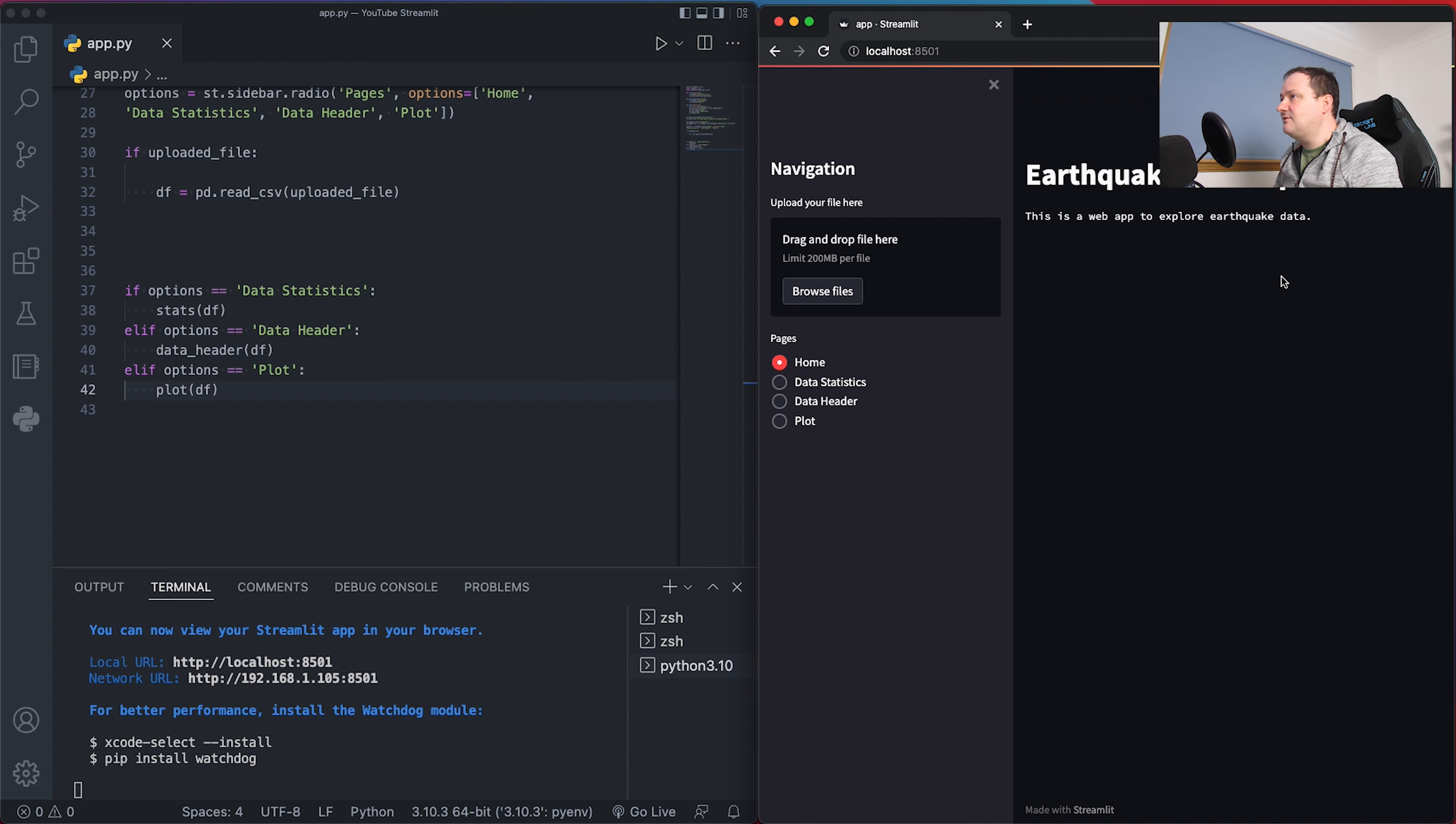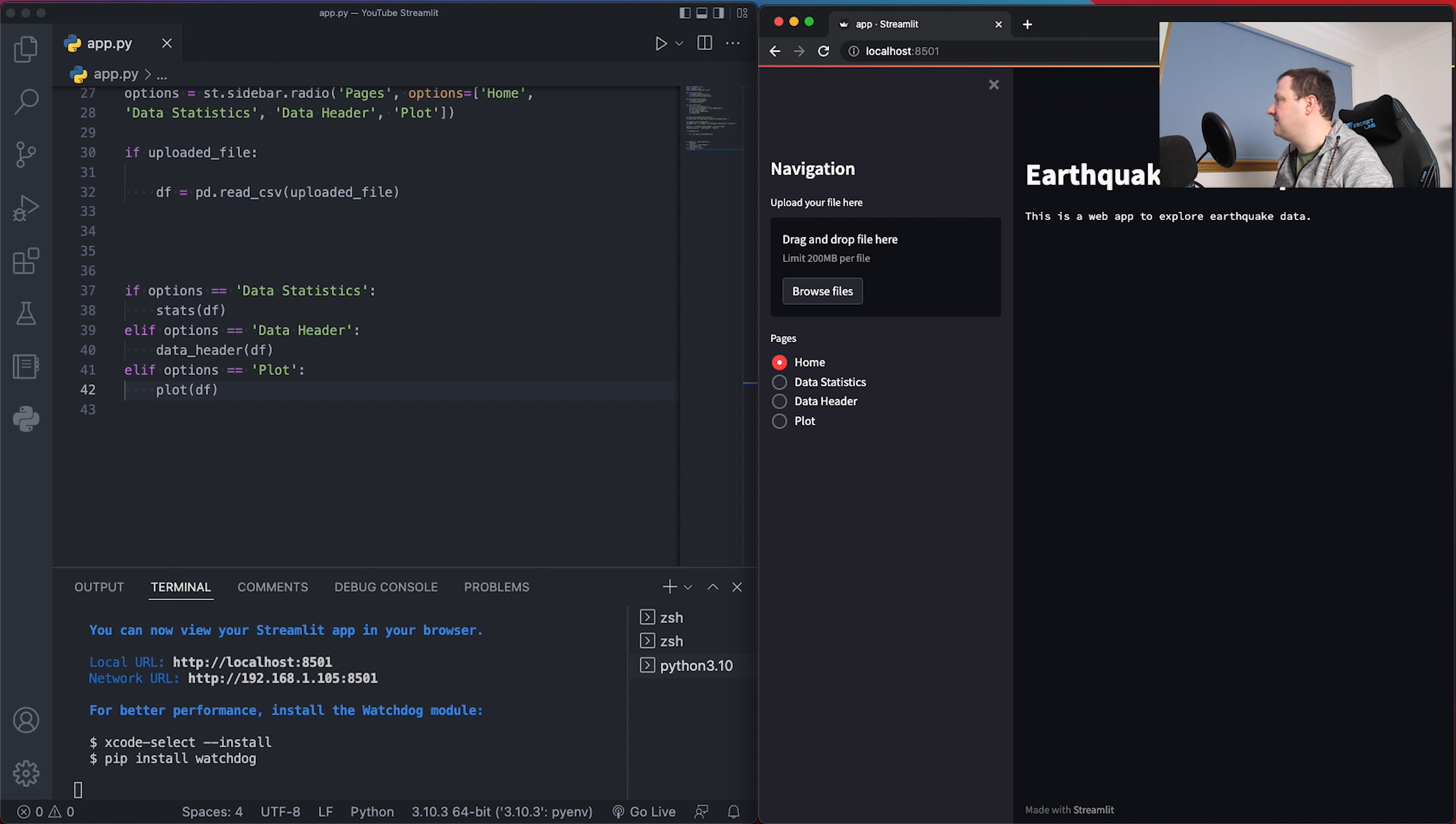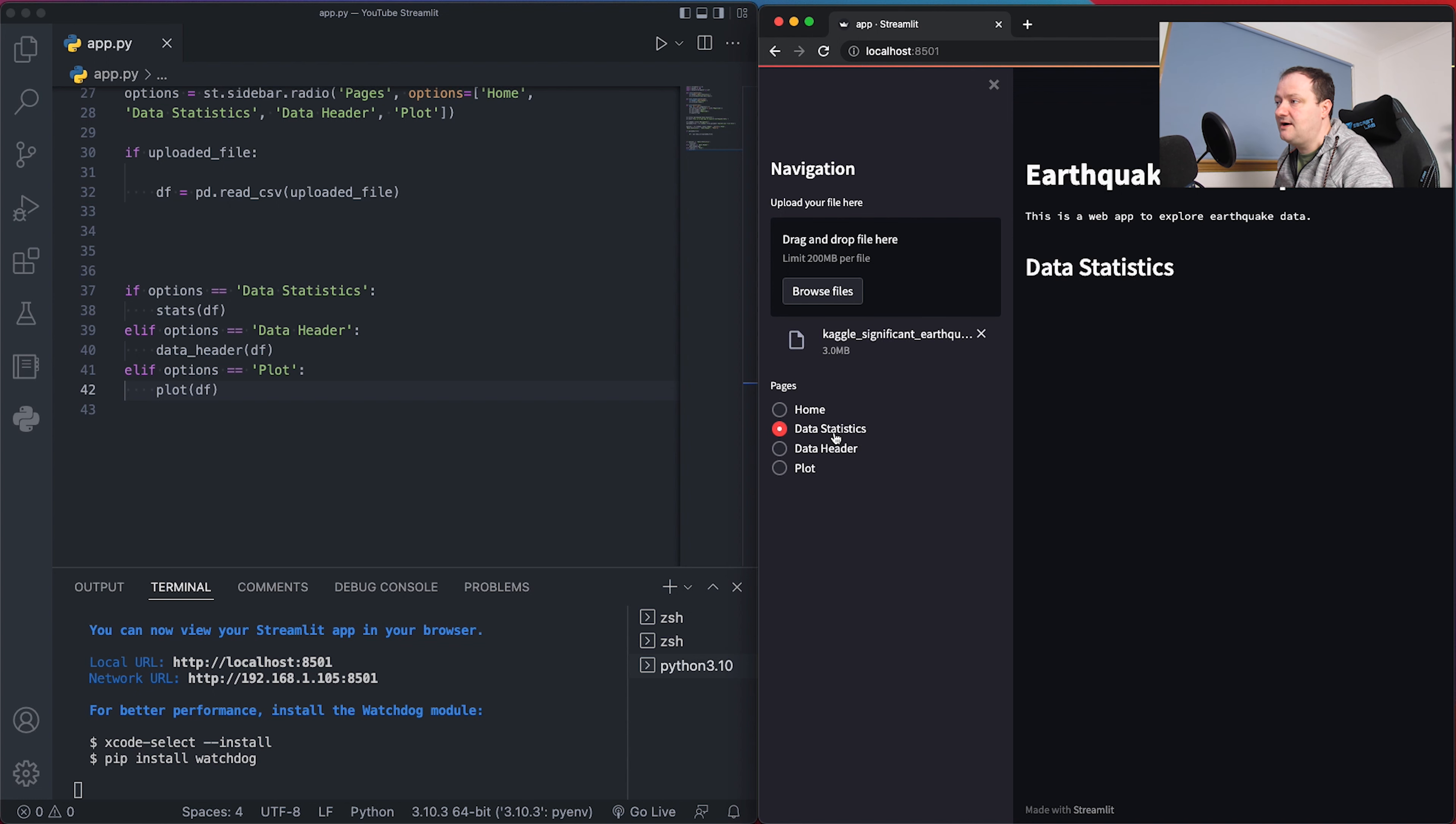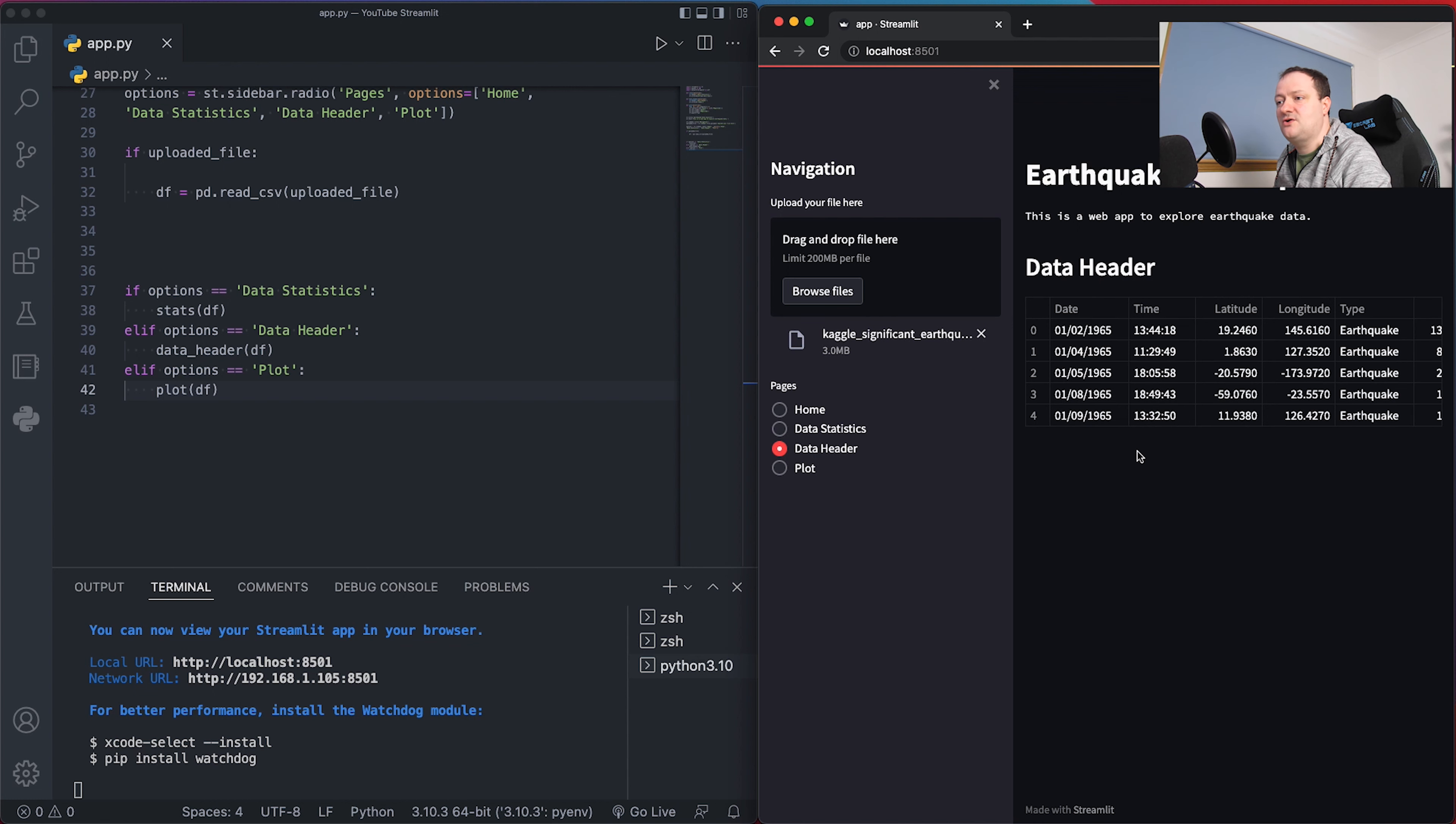If you haven't got your app running already, you need to run it using streamlit run then your filename. In this case it's app.py. I will load in my dataset and put it into the browse files or drag and drop place here. To confirm the data has been loaded, I'll go to the data statistics and data header tab and we can see that we've got that information already.